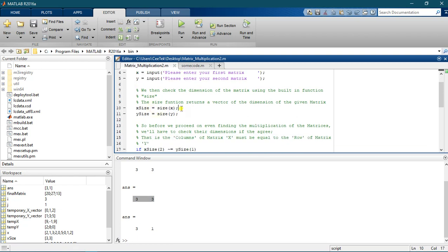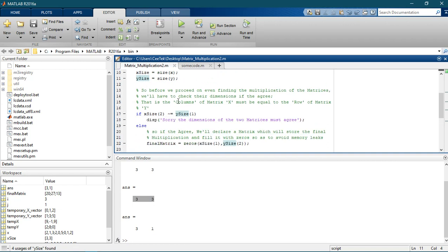We are assigning the whole size to x_size and y_size, so it retains the dimensions of each matrix. Now before we proceed to finding the multiplication of the matrices, we have to check the dimensions — we need to check if the column count of x is equal to the row count of y.